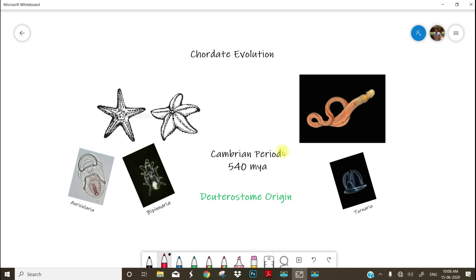Some 540 million years ago in sea. So it is very hard to have a proof in the form of fossils because they were soft-bodied animals.